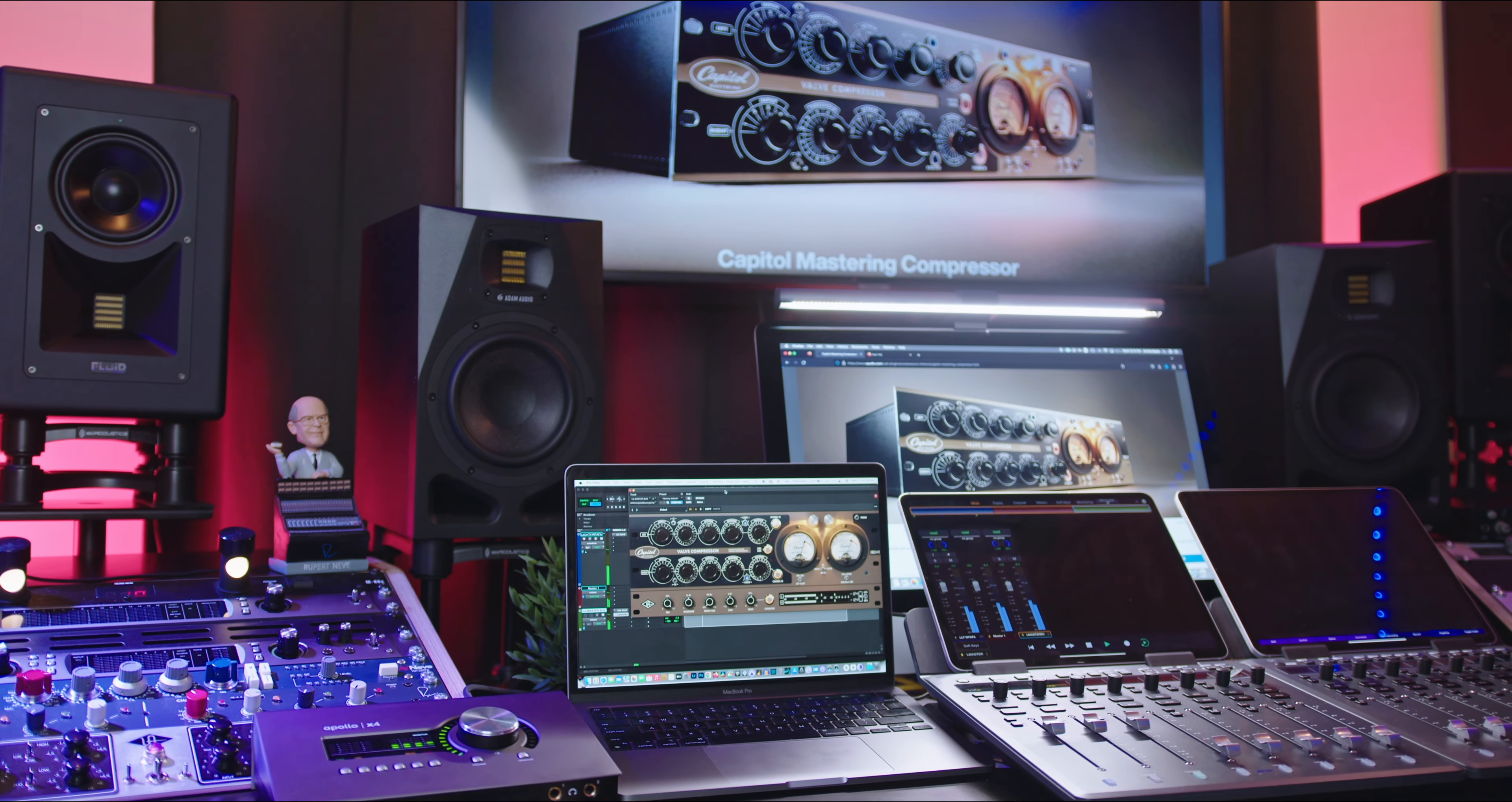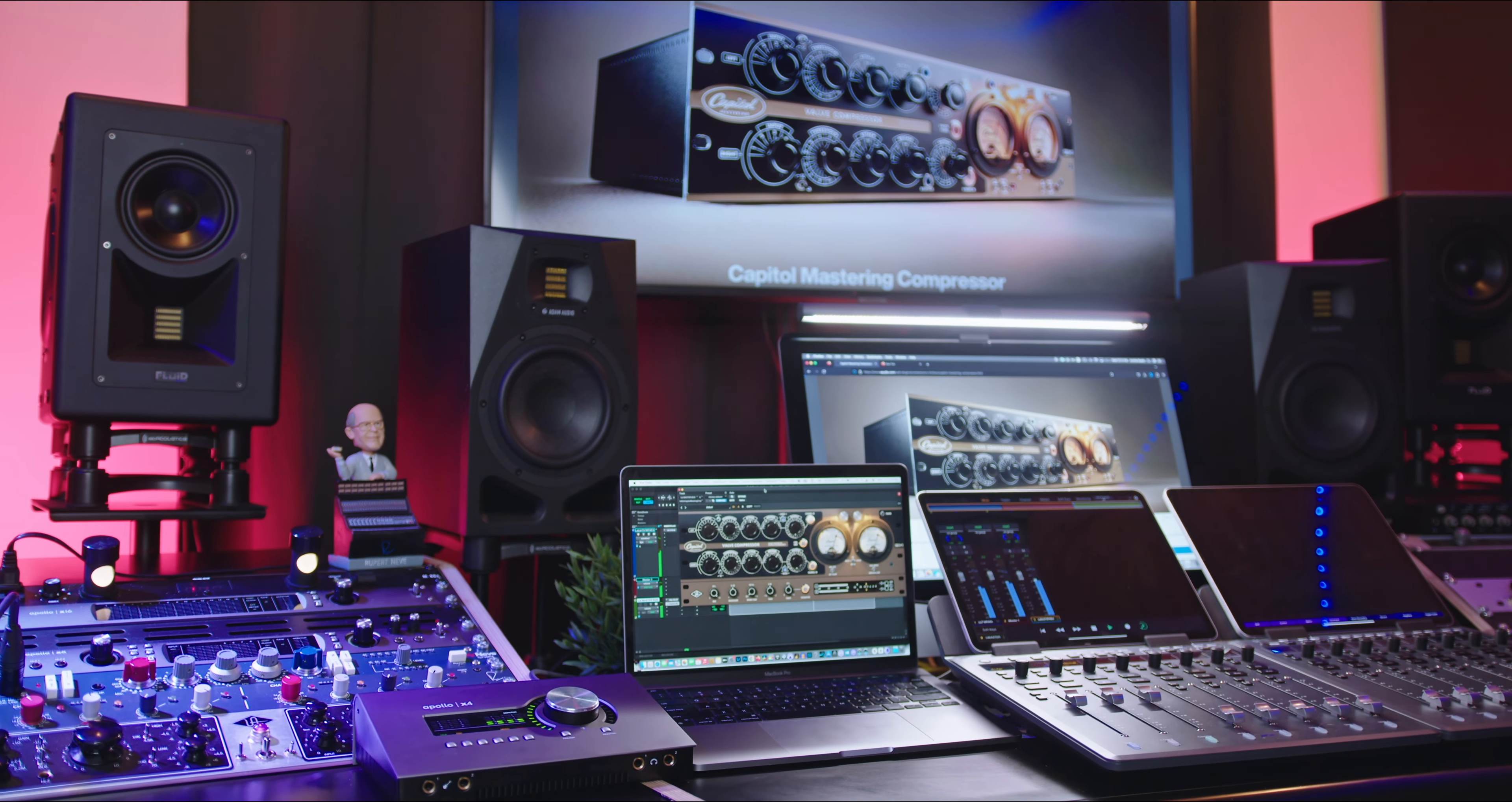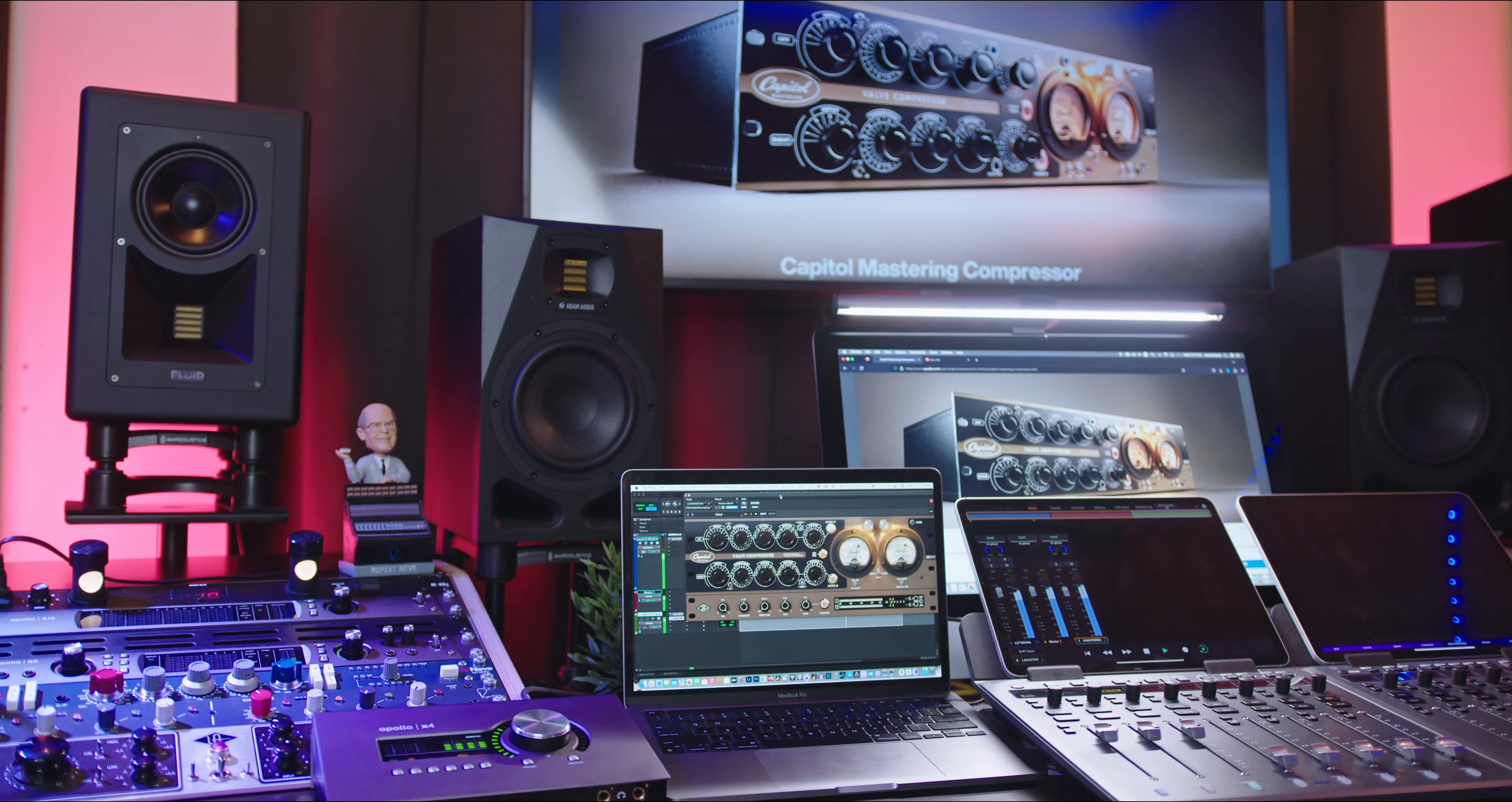And be sure to check out Universal Audio. Shout out to Universal Audio for creating another great product. Hey, you guys have been fantastic. Don't forget to be great and create. This is Archie Beats and I'm signing off.